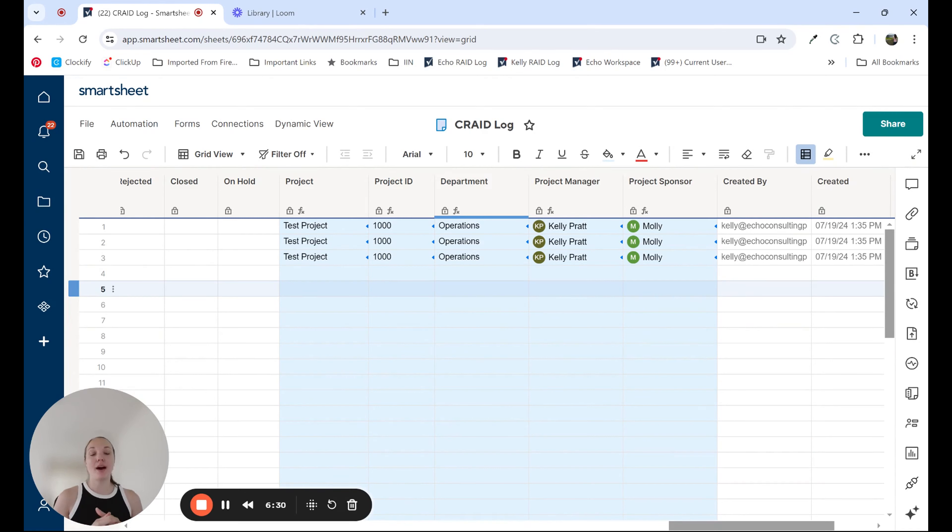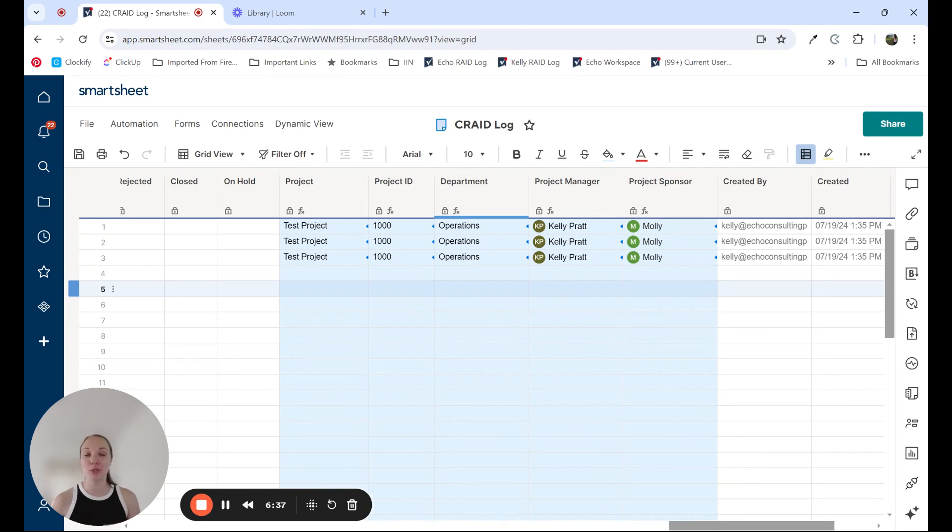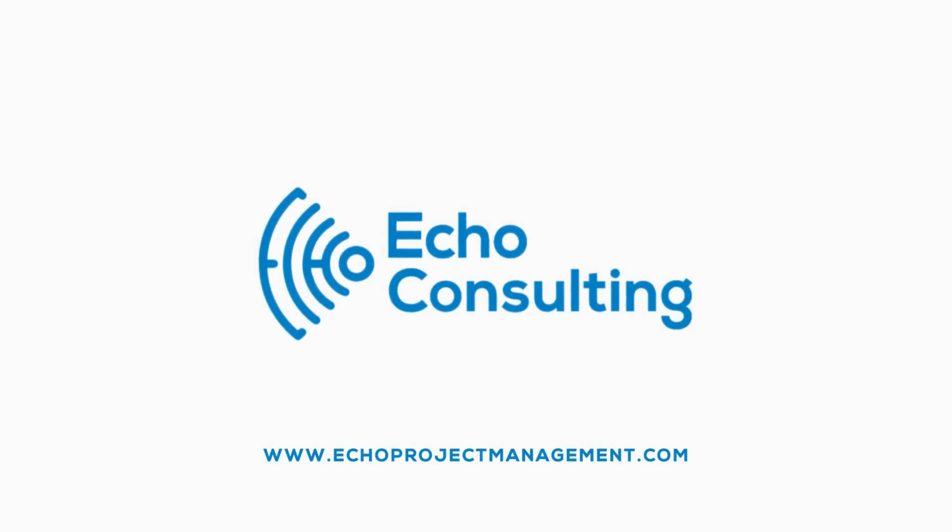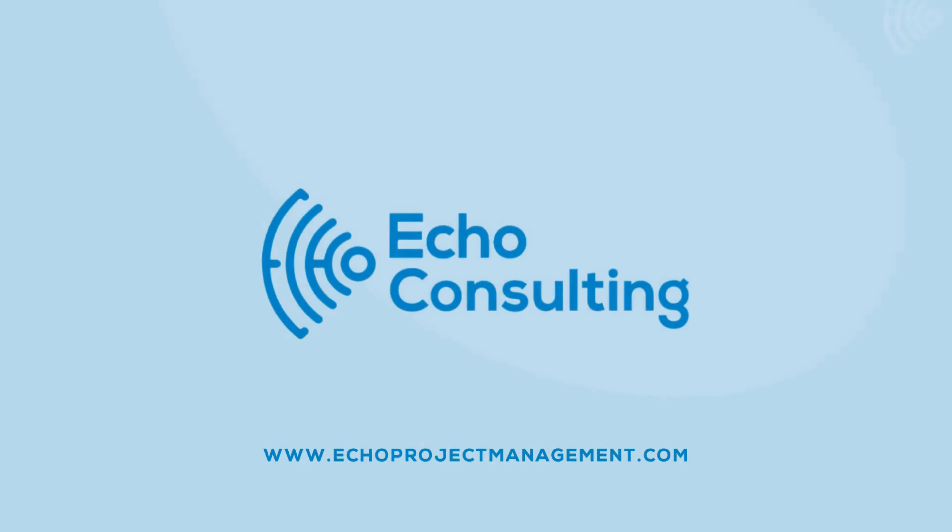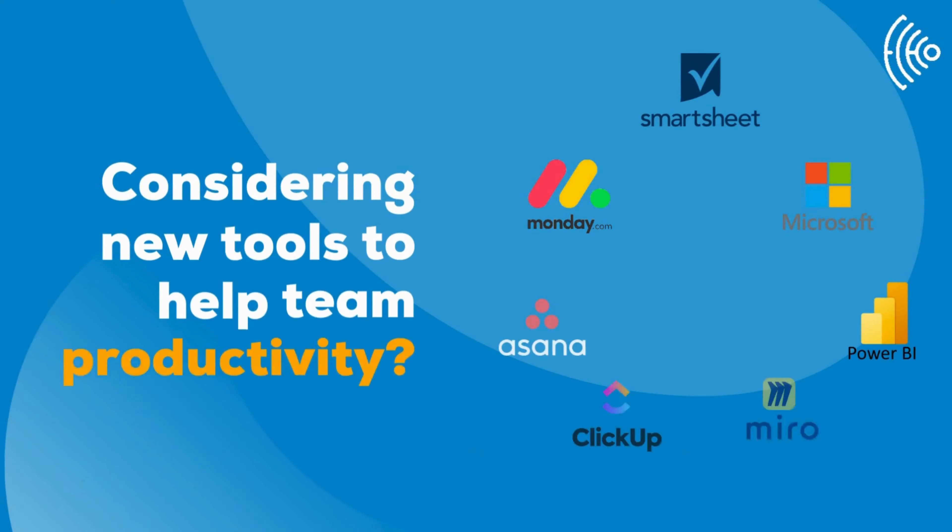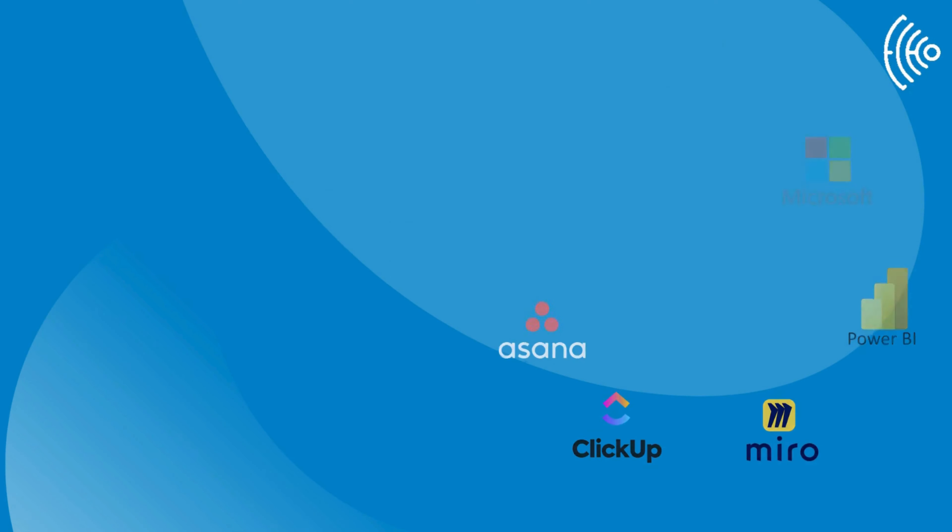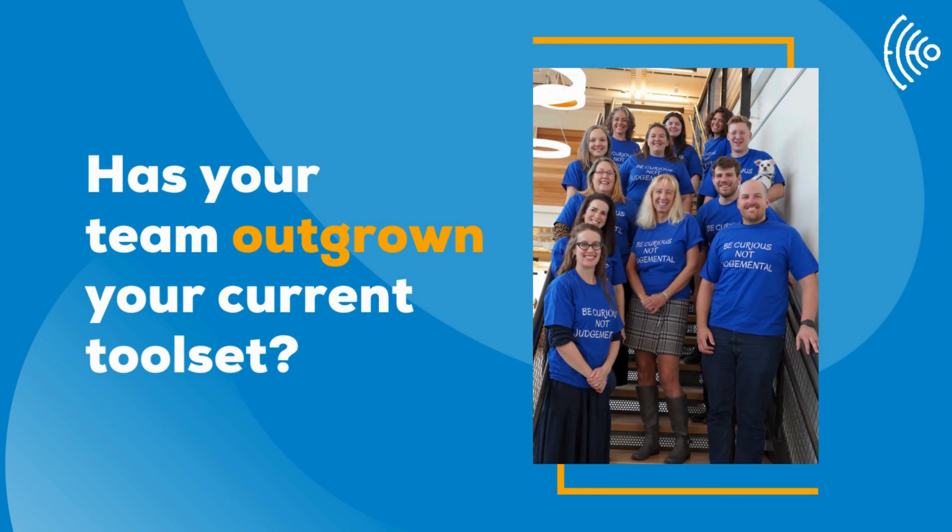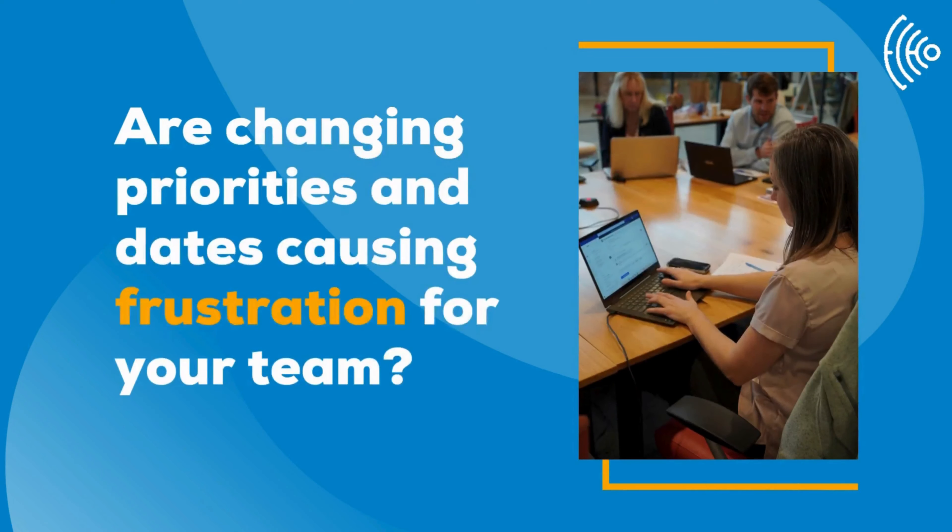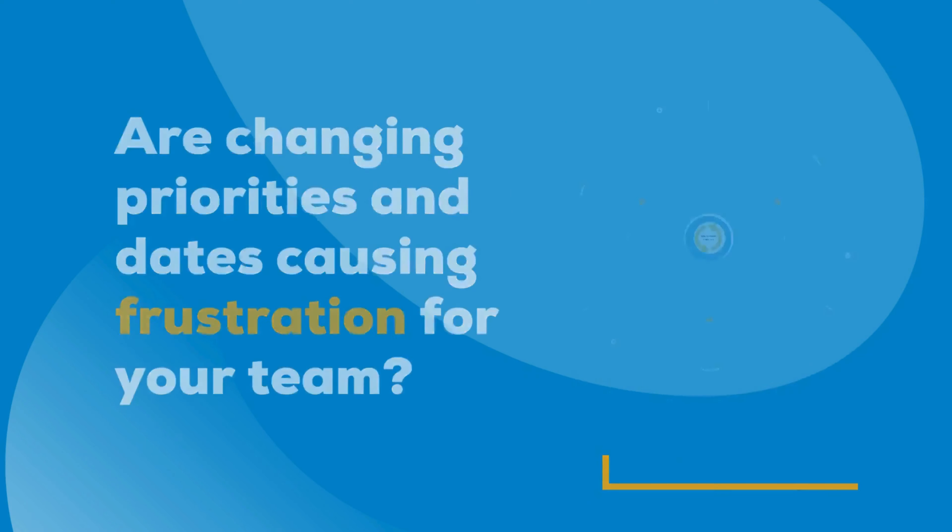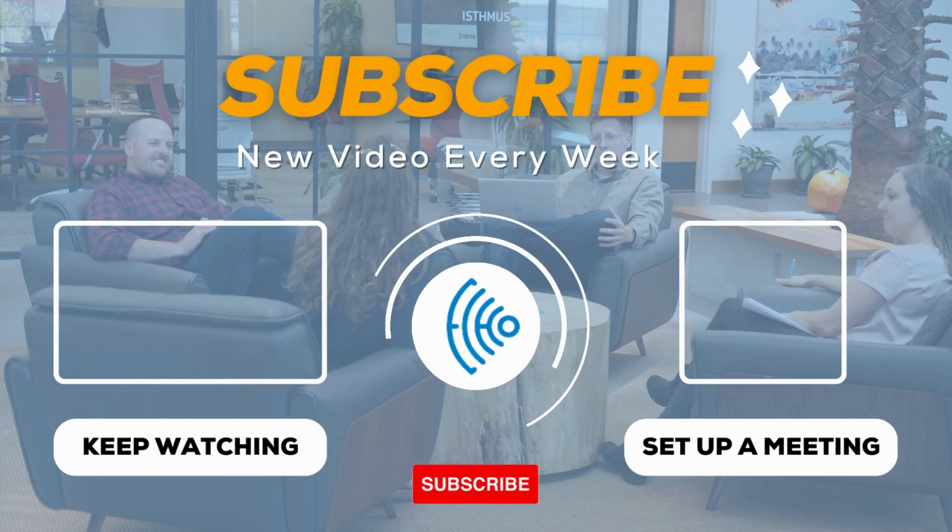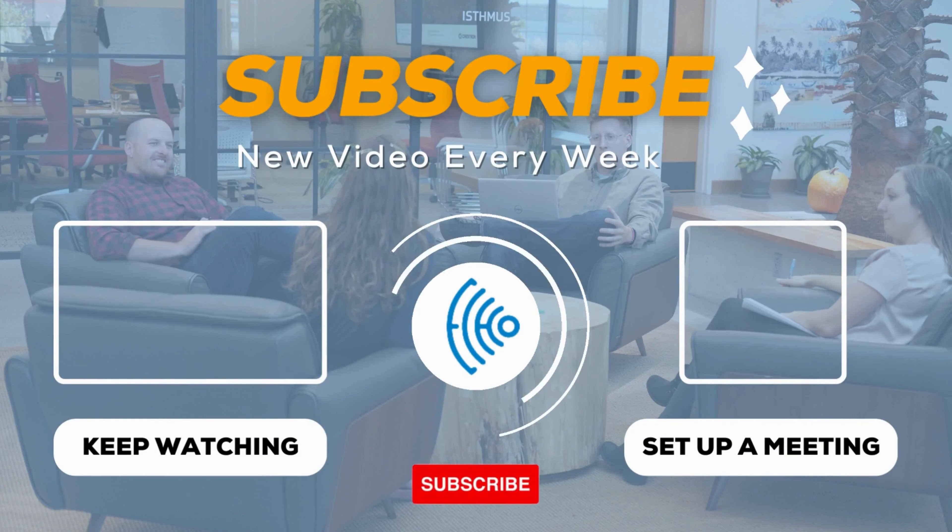If you have any more questions about helper columns, don't hesitate to leave a comment on this video. Thank you so much for watching and subscribe to our YouTube channel so you can get notified when we release new informational videos. Thanks again.